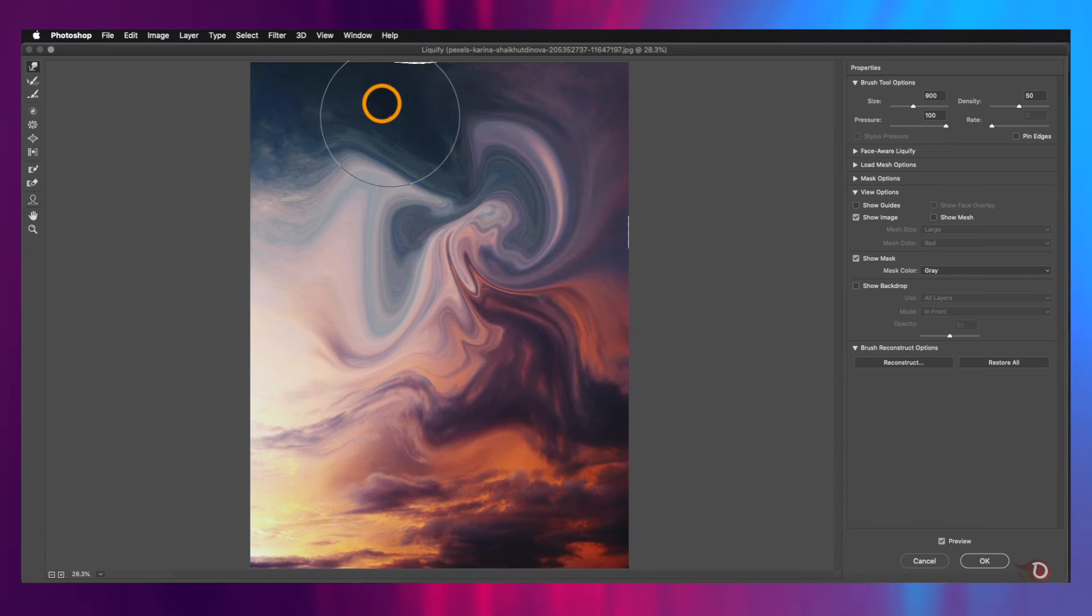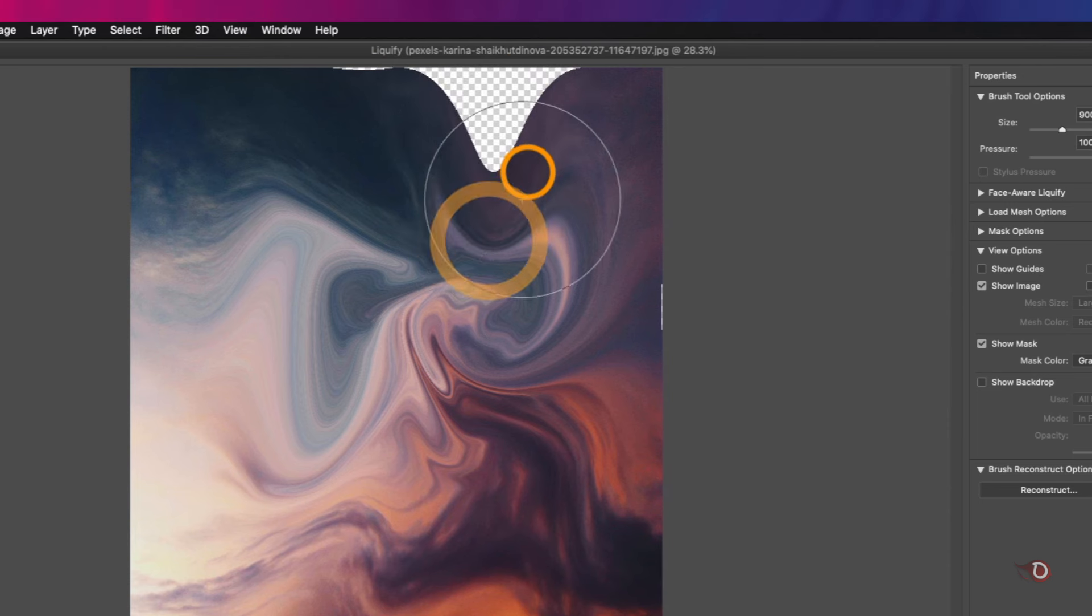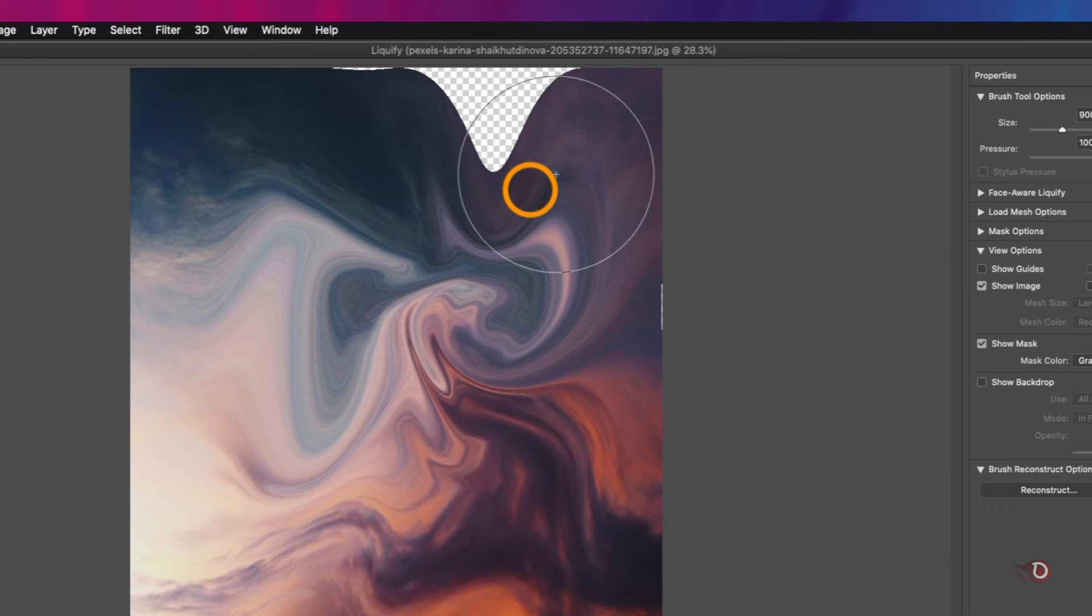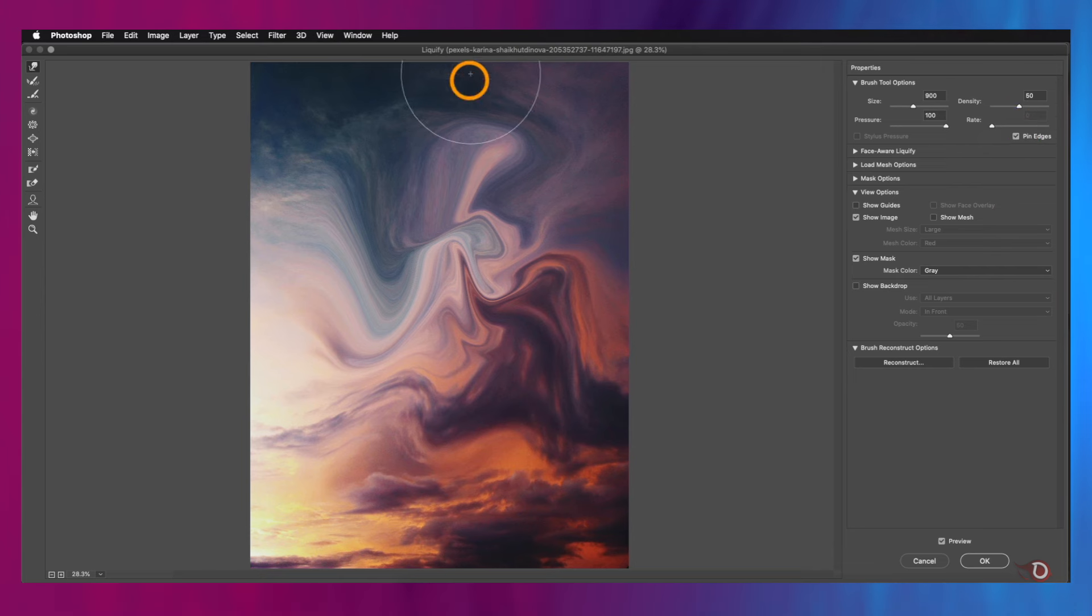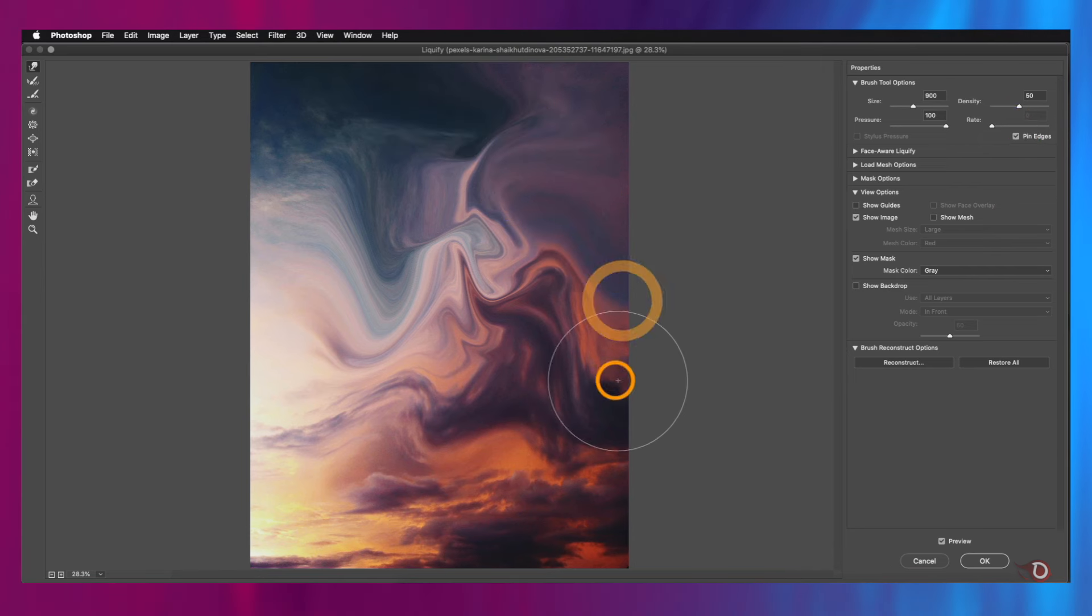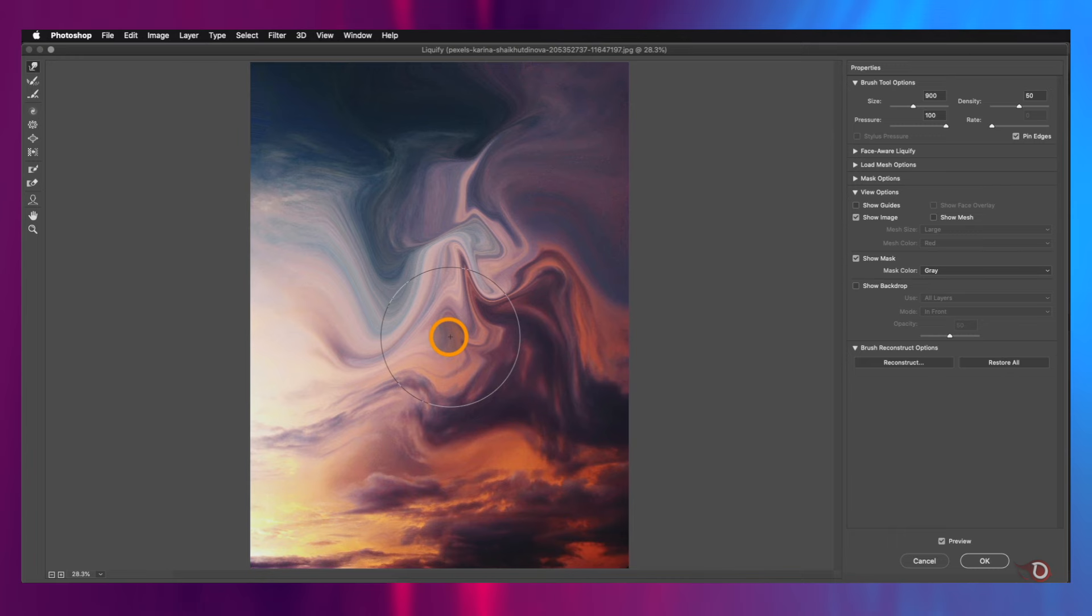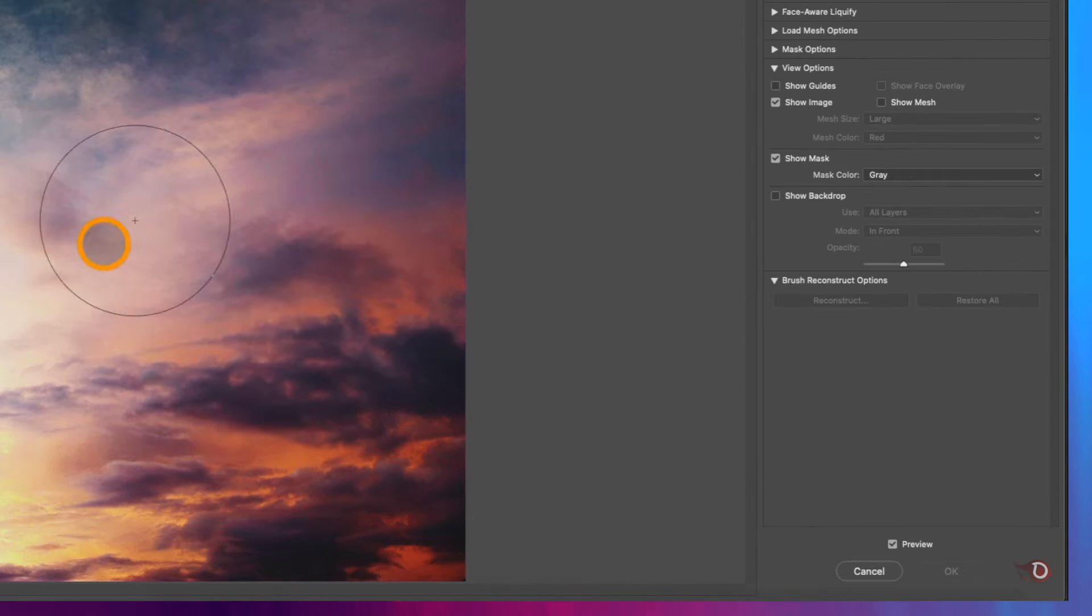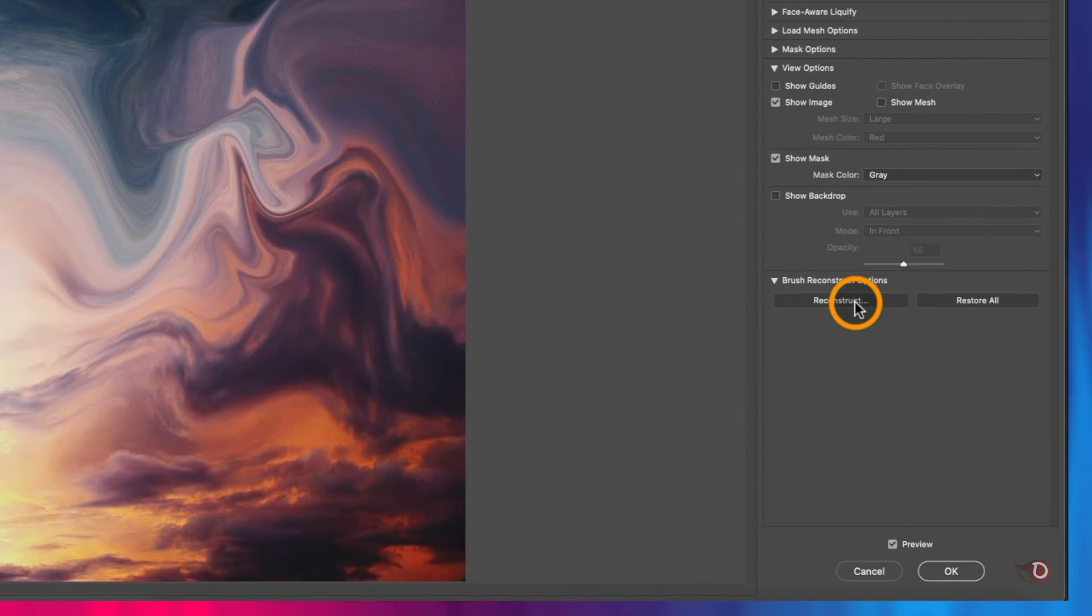Did you notice what just happened? When we work near the edges of the image, everything gets dragged along with the image itself. If you want that, it's fine, but if you don't want that to happen, then we have to click on this checkbox here, Pin Edges, and now you see it's not happening anymore. Before moving on to the next tool, I want to show you this interesting option we have right here. If you don't want any of these and want to start afresh, then you can click on Restore All and everything will be gone and we'll be reverted back to where we started.